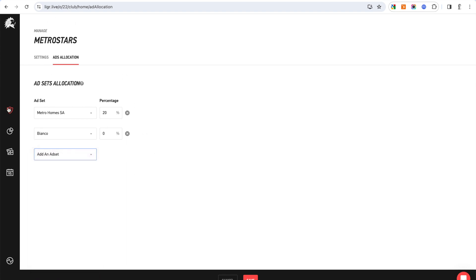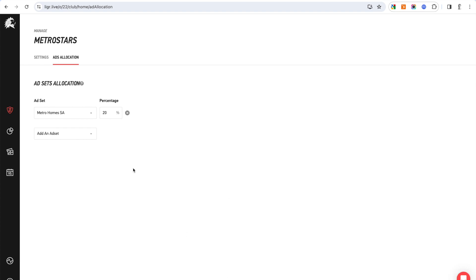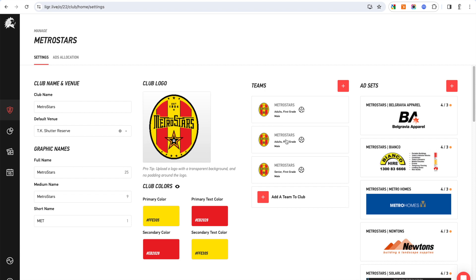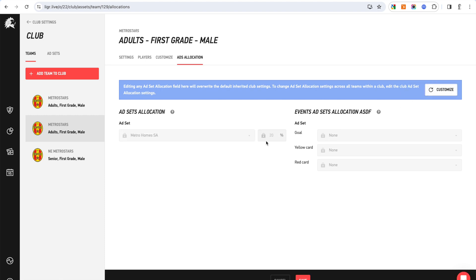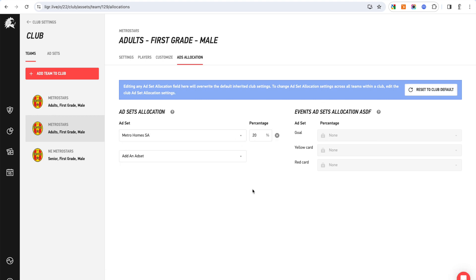This is the club allocation — meaning if you've got five teams all being streamed within your club, this would be the default that goes across all five teams. However, at the team level you can override that. If you hit 'Reset to club default' it drags from that club allocation, but if you want to customize individually because each team has a different sponsor setup and different ad sets, you can do it at the team level. Always make sure it adds up to 100%.